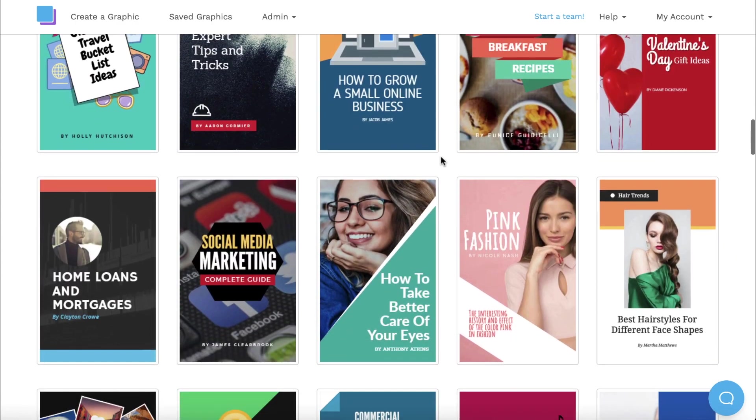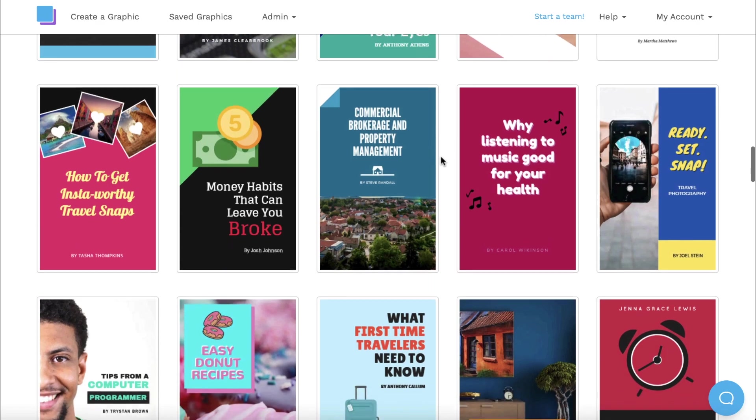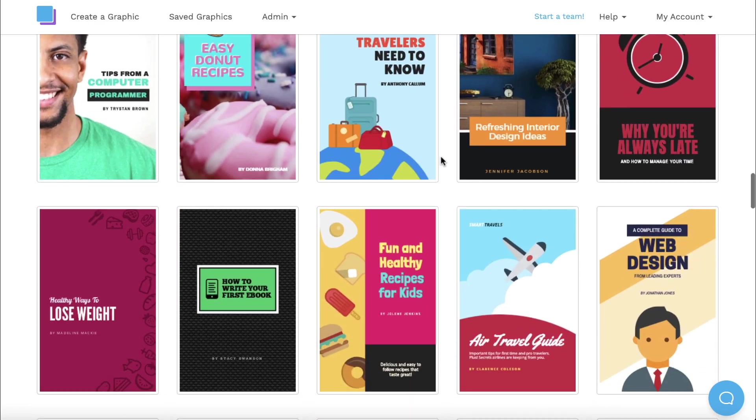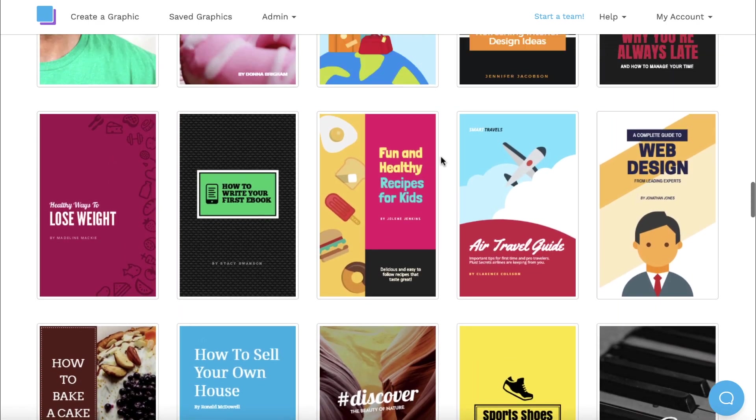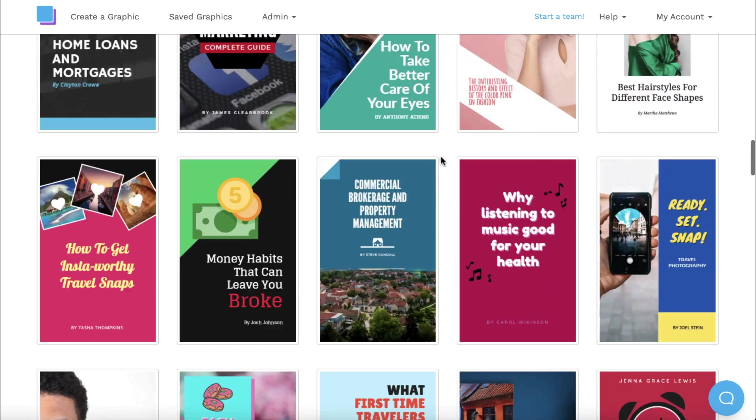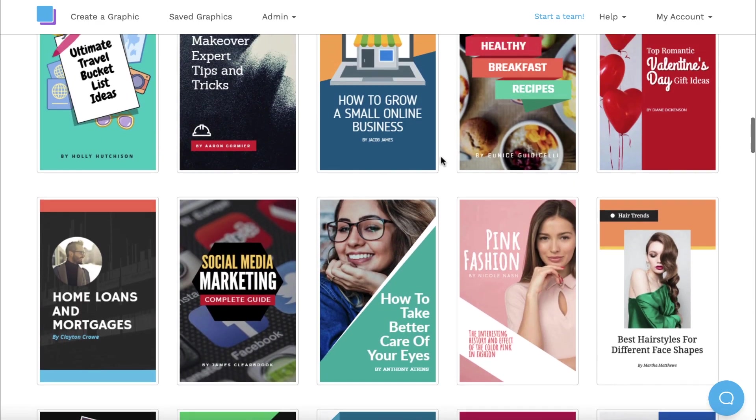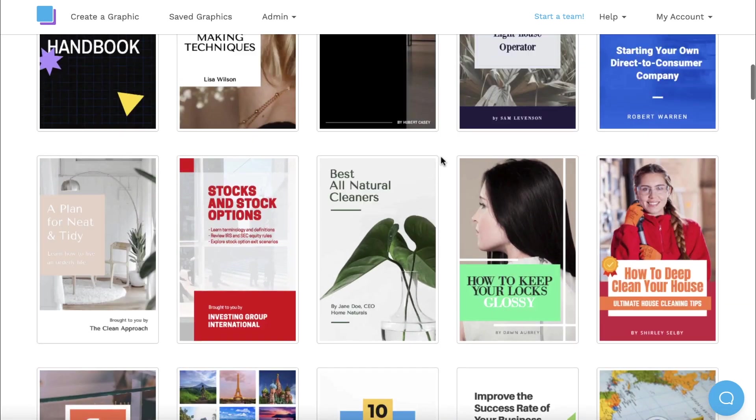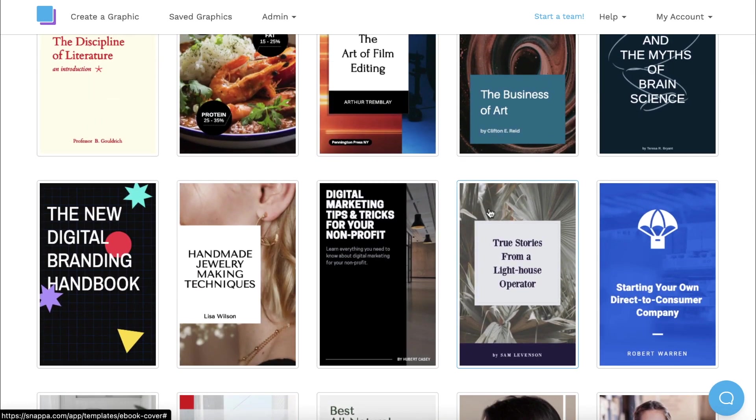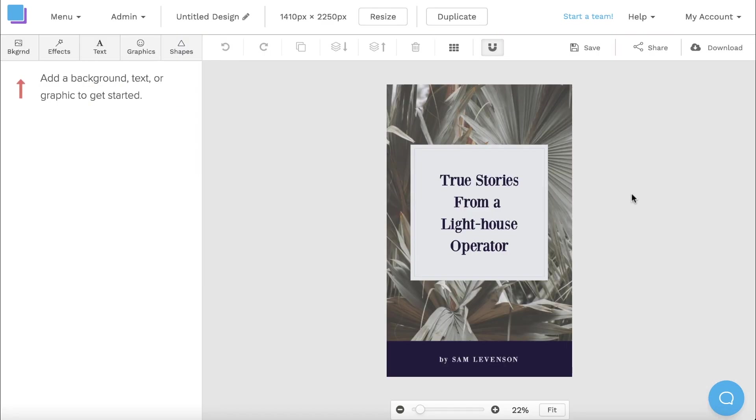All of our templates are fully customizable, so even if you like a design that doesn't match the theme of your book, you can always repurpose it to suit your needs. Just click on a template to get started.